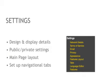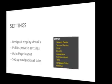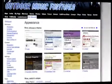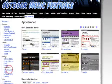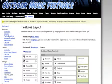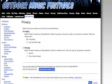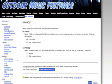The settings section of this page is where you can change the design and display of features on your network. With Ning Network, you have a lot of flexibility in how your pages are formatted and named, and you'll find most of those options here. A very important page in this section is Privacy, where you can set whether or not you want your site visible to people outside of your network.